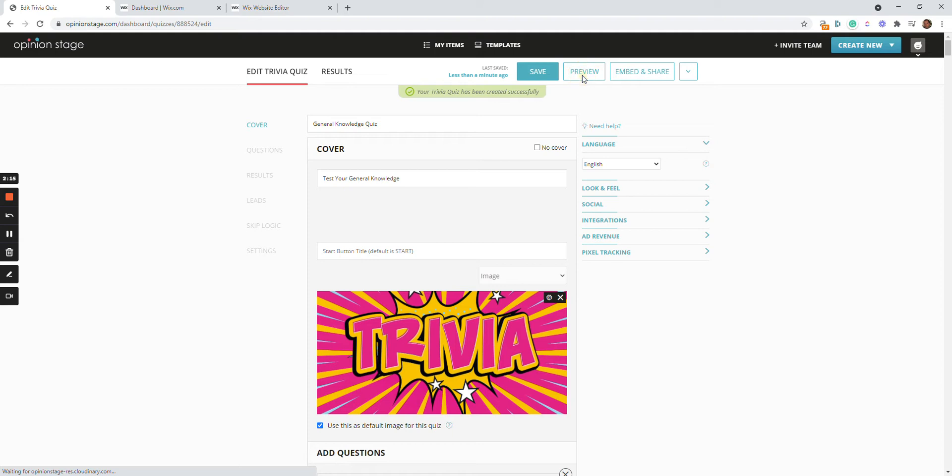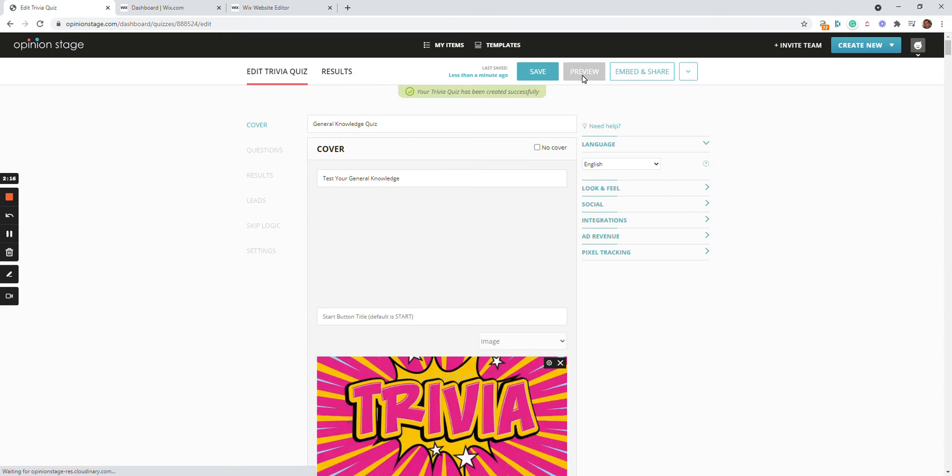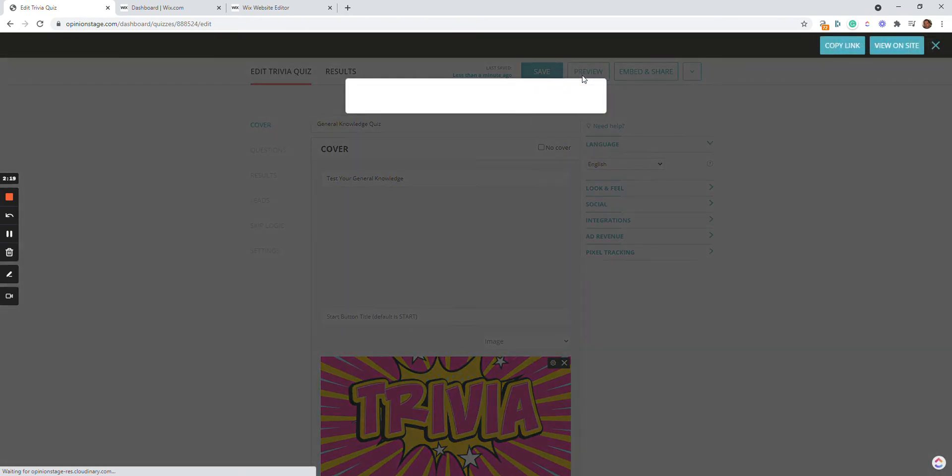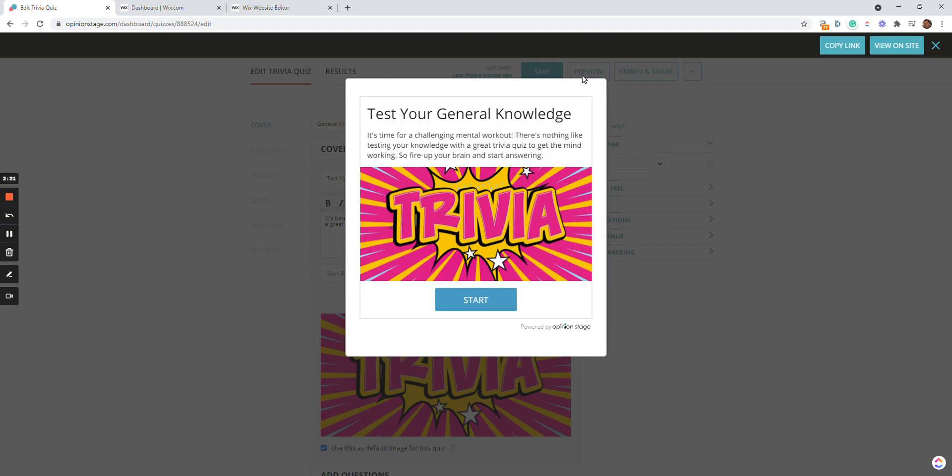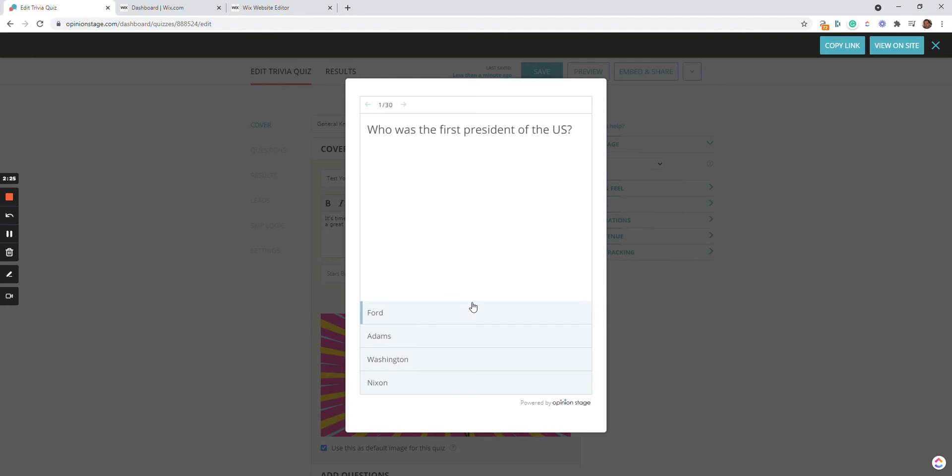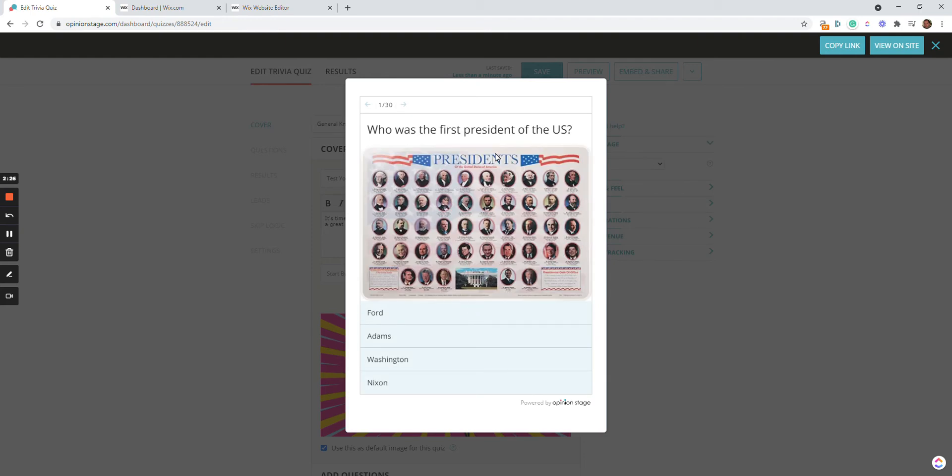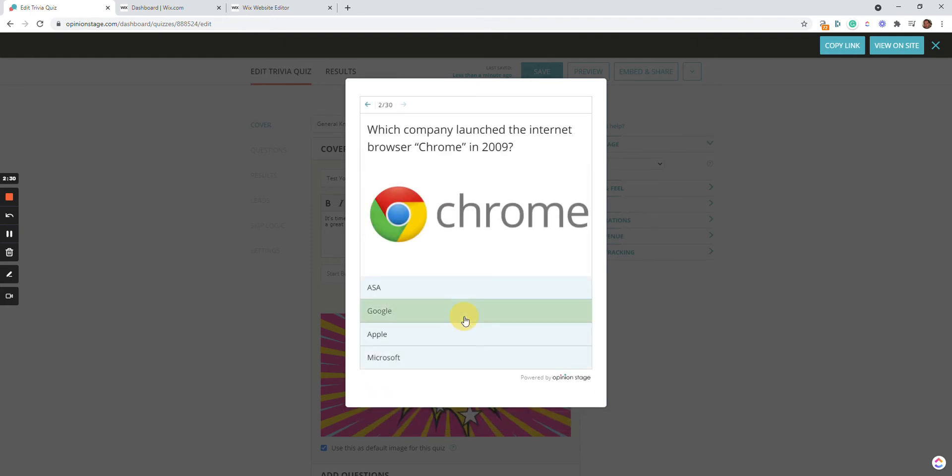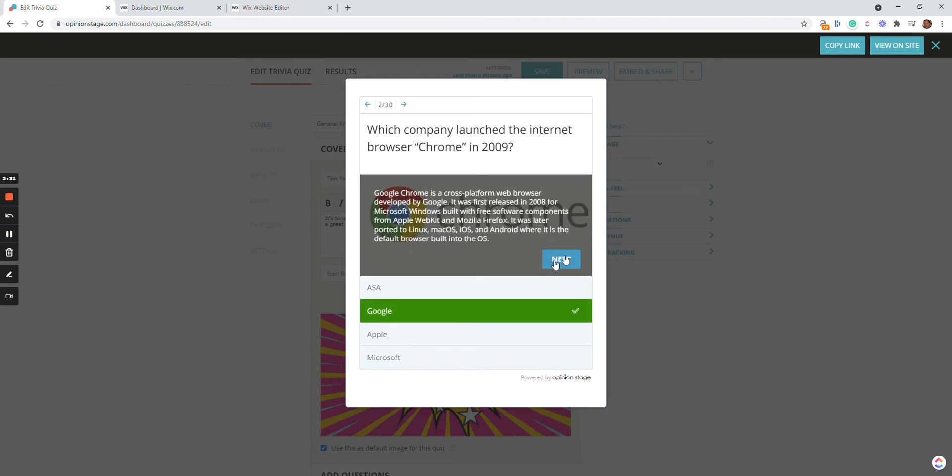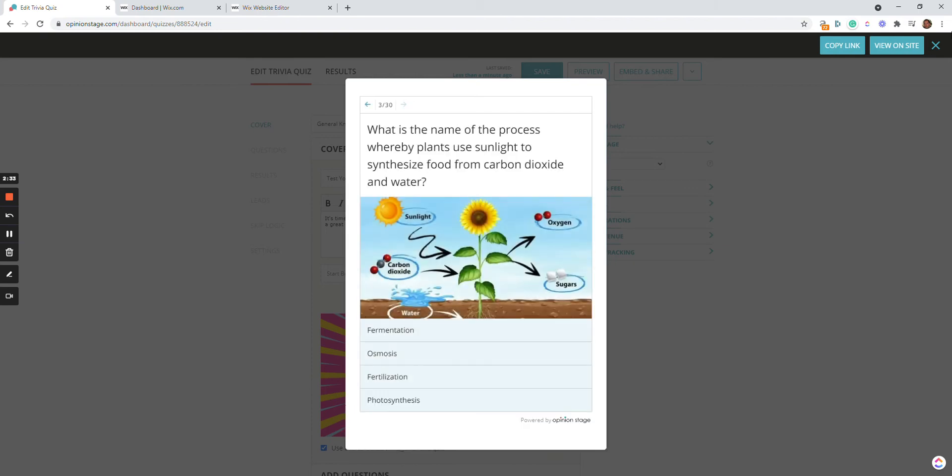So let's go on and do that. I'm going to preview this quiz. It takes a little time to load since it's the first time, and I'm going to test it out. Here is my question, and I can go on and on. Okay, so let's say I like the quiz.